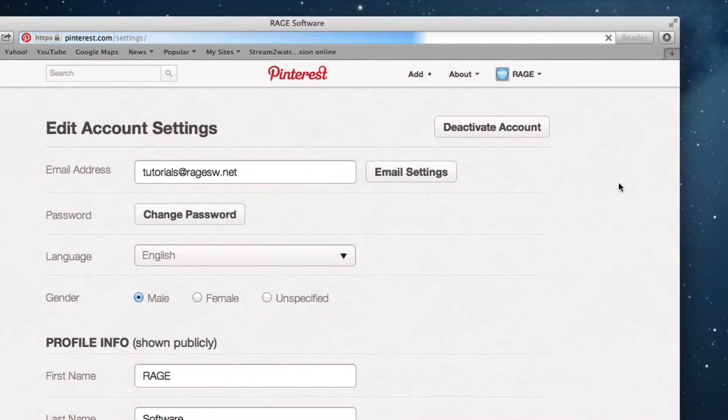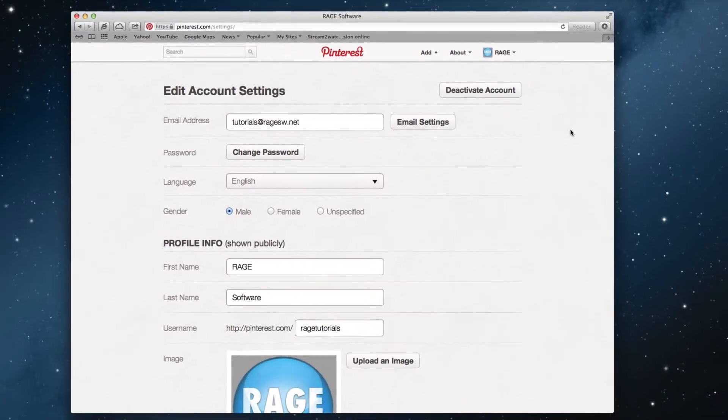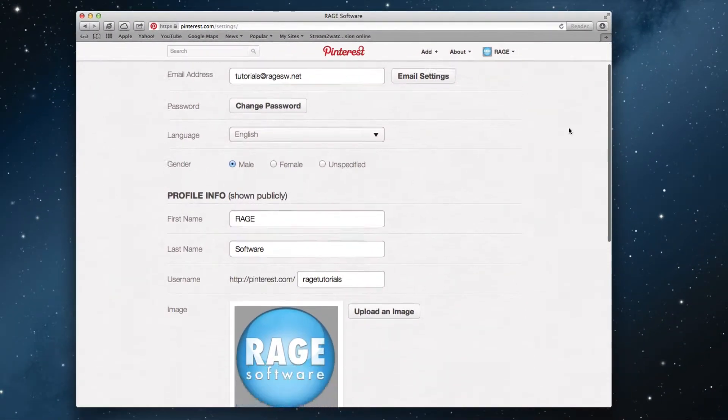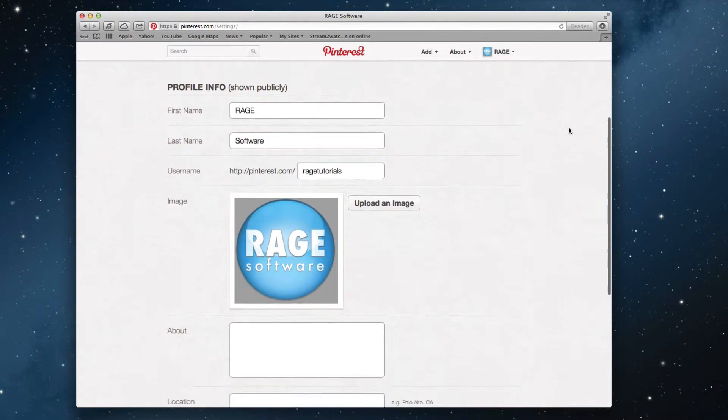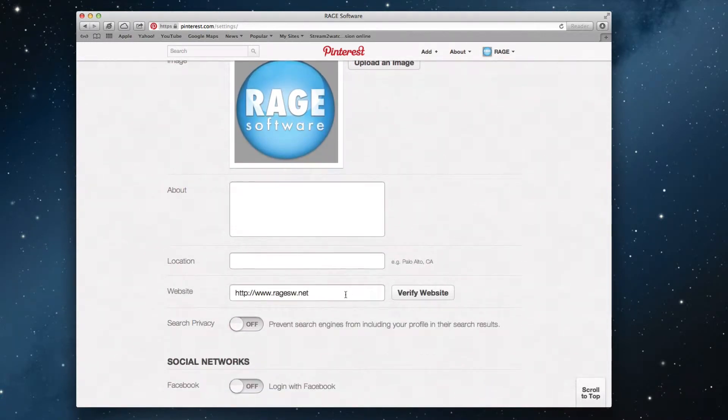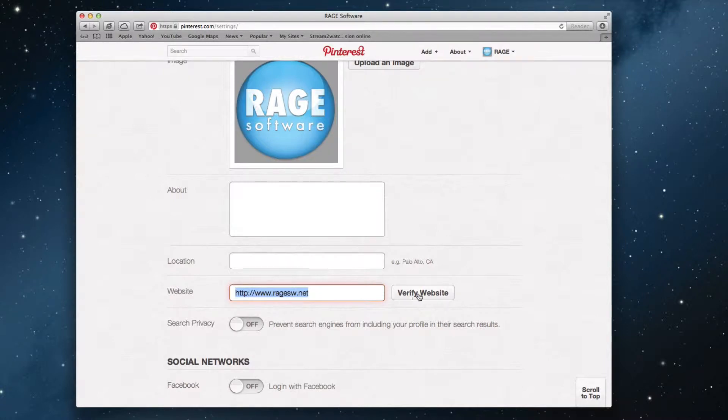Next, scroll down a bit to where it says website. Make sure your website URL has been entered and the spelling is correct. Then click on verify website.